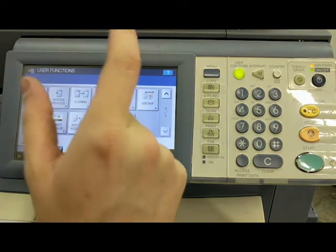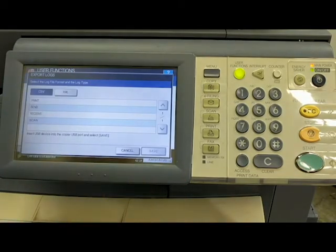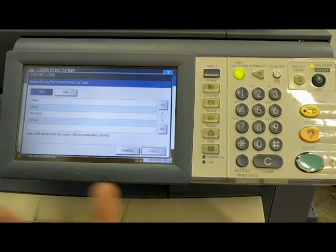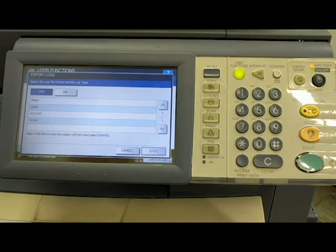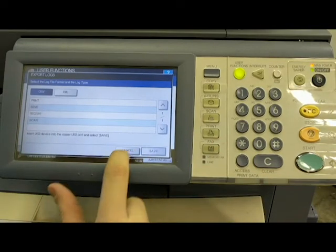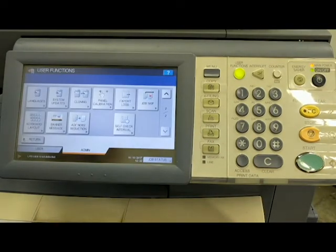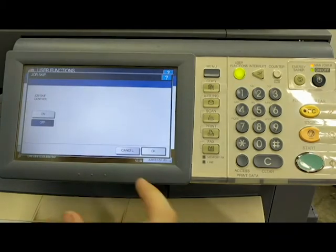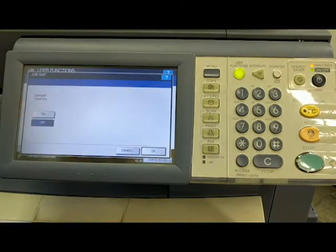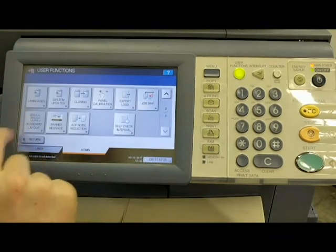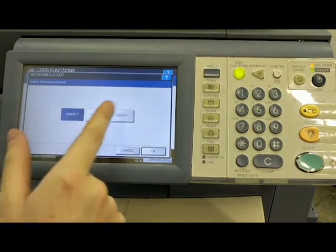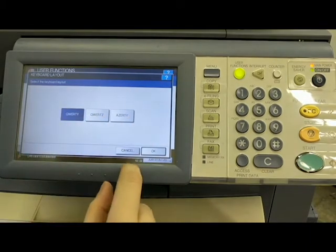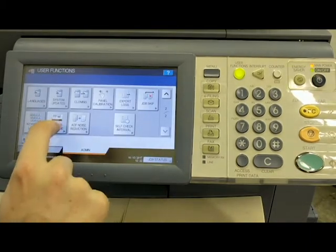Export logs, well, that's going to be your print, send, receive, scan. Just if you're in an office environment where you want to know if something was sent or received or printed, it's going to output that to a file for you. Cancel that. Job skip. I don't even, I just leave that off. Keyboard layout. You can set it to QWERTY or AZERTY. Whatever you want. Banner message, the banner message when it, I think this is when it boots up, it's going to give you kind of a banner message. You can put your company name, whatever you want on there. I just leave those blank.